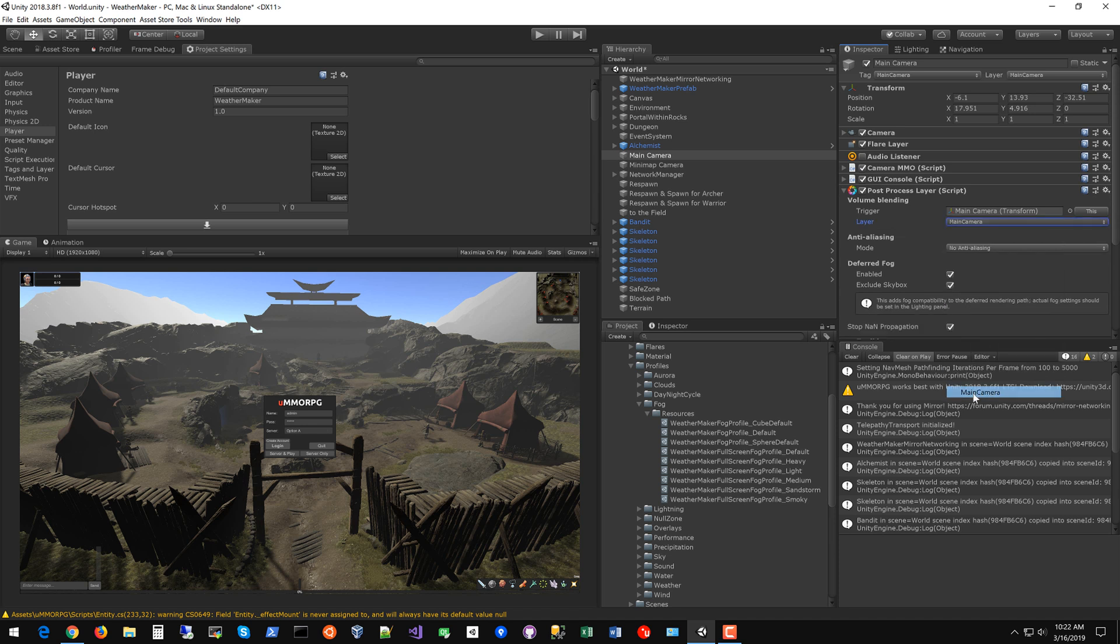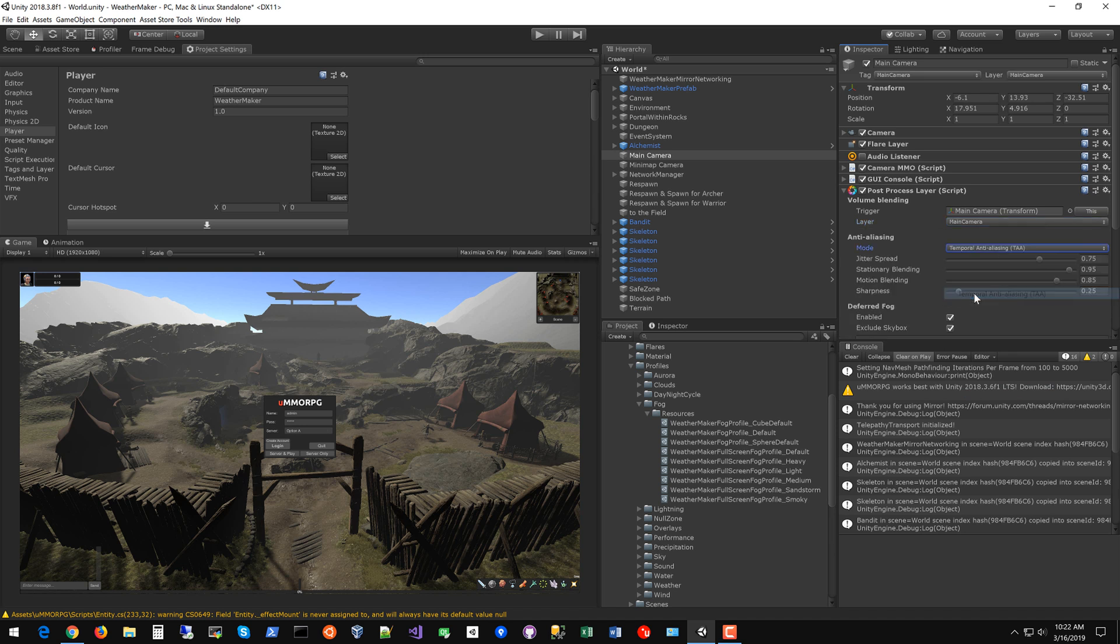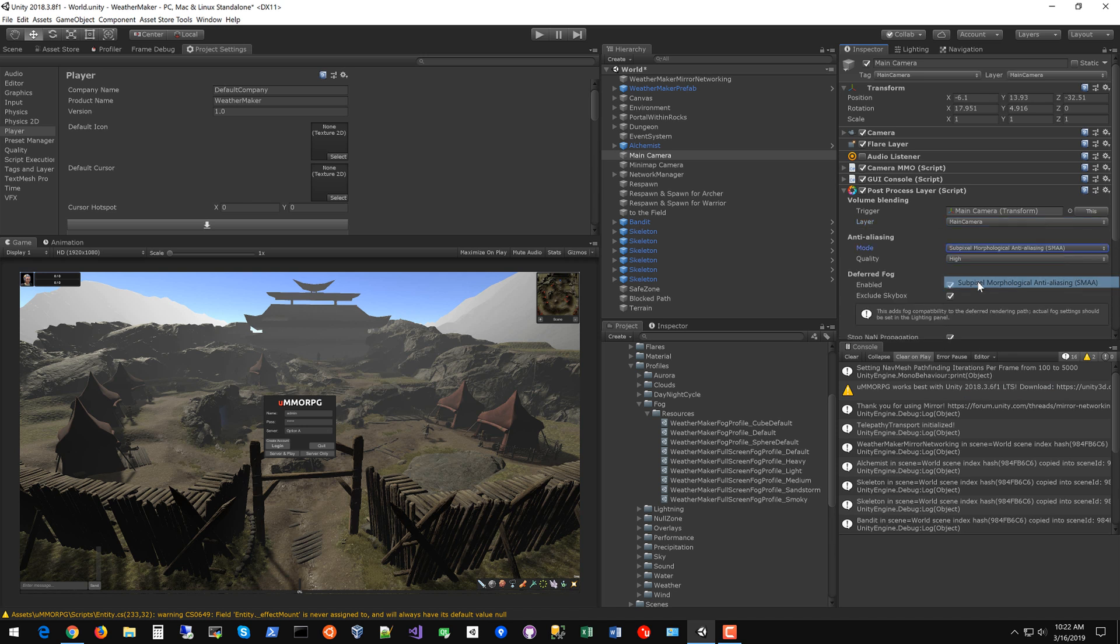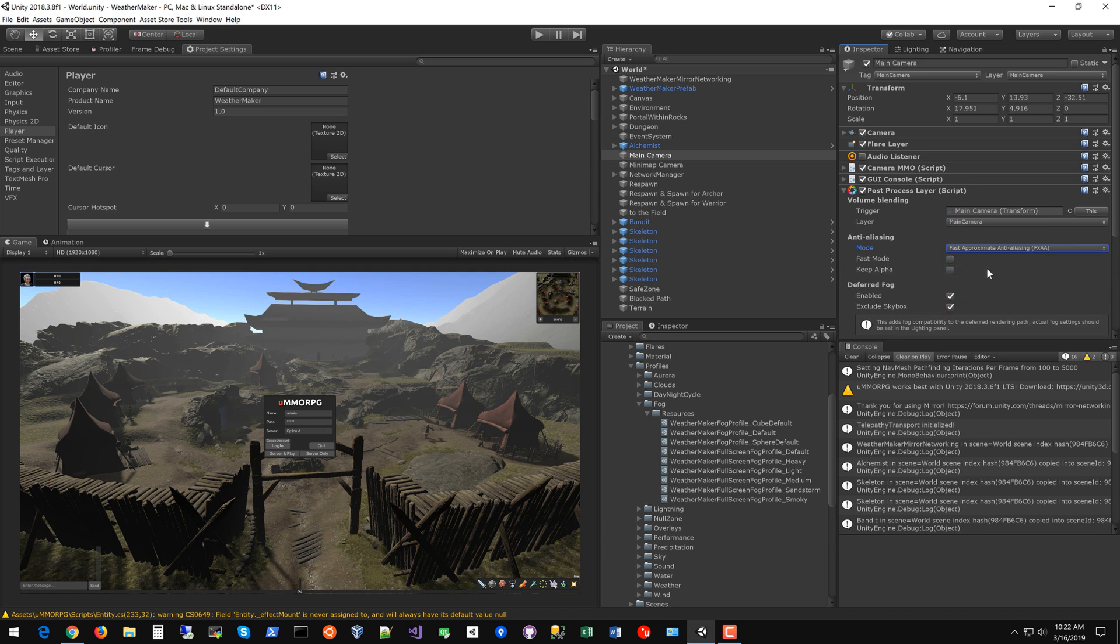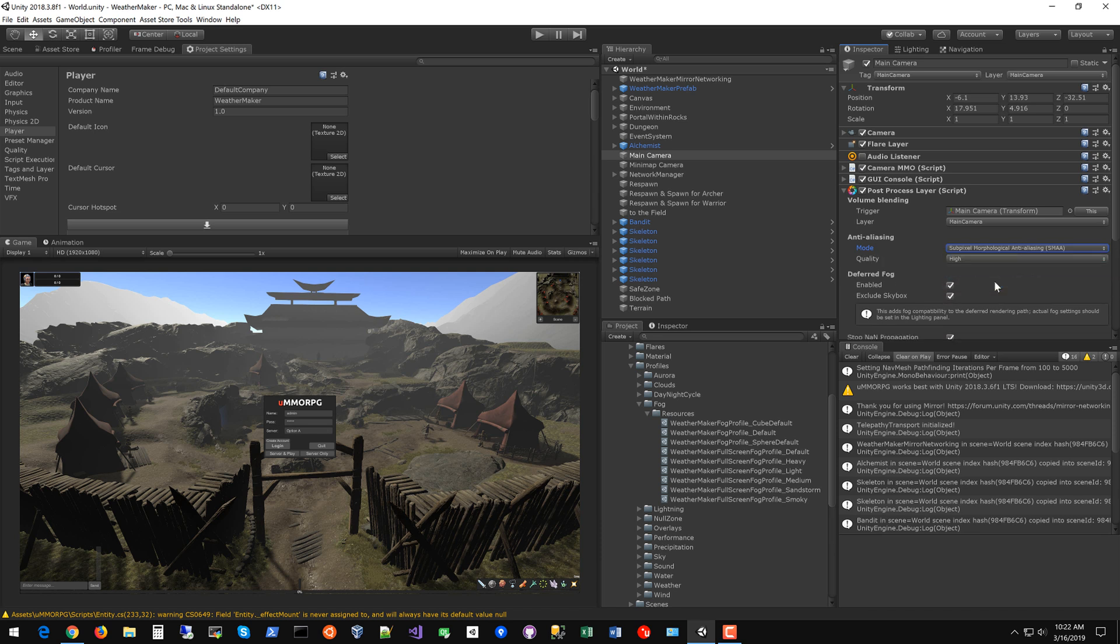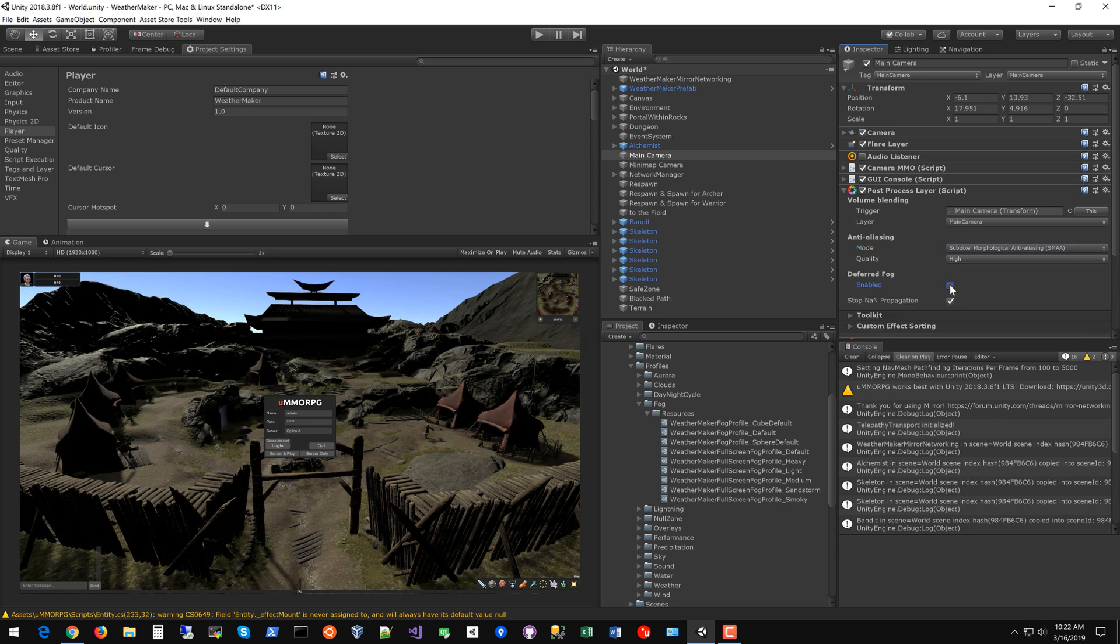Main camera layer, anti-aliasing of your choice. You can kind of see subtle differences there. SMAA I think looks the best. I don't know about the performance but I'm going to go with SMAA because it really seems to smooth those lines out beautifully. Turn off that deferred fog because you're going to be using weather maker fog.